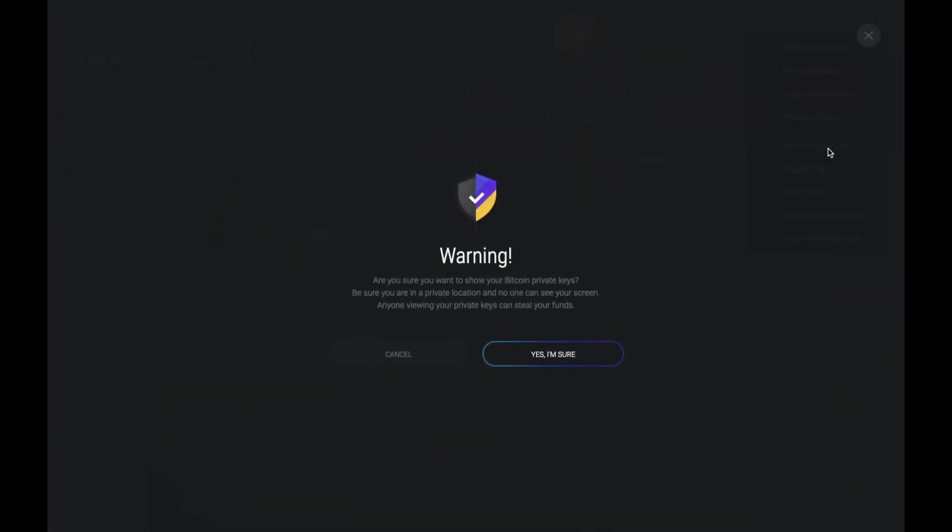Now just be aware that exposing your private keys is extremely harmful, as someone with access to these can have access over all of your funds. So what they do is they come up with a warning asking whether or not you want to show your private keys. And make sure that you're in a private location and that no one else can see your screen.